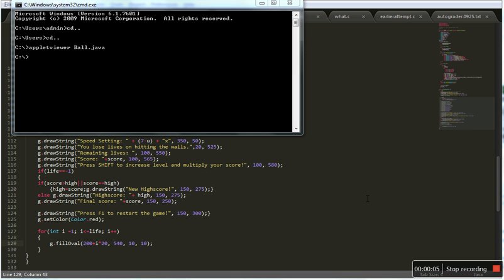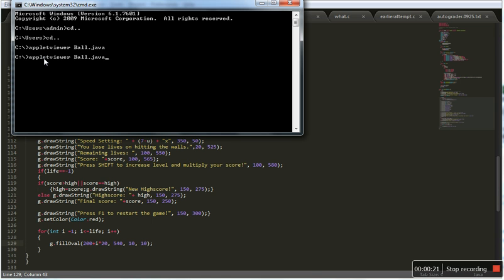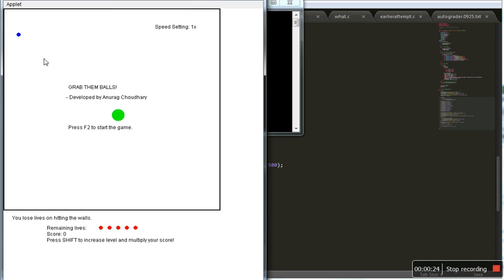Hello to my ball game demonstration. In the next few minutes I'll demonstrate how the game works, and after that I'll briefly describe the code that I worked upon. Let's get the applet started. Right, here is the applet screen. I'll just maximize it.